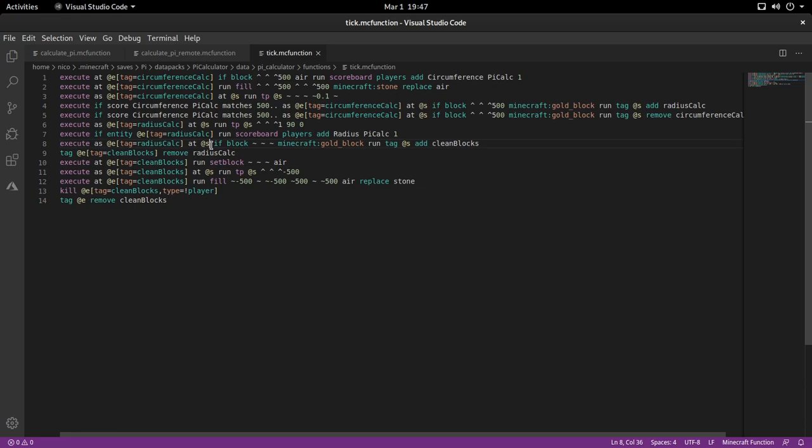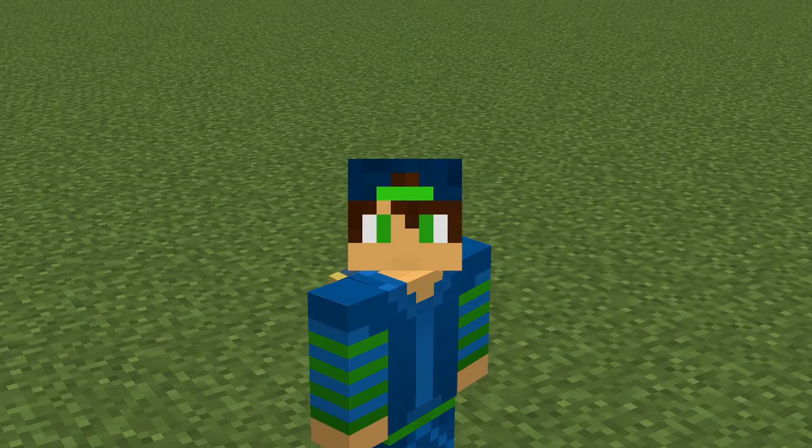So you might say, Nico, why are you calculating the radius? You already know it. Well, that's just for swag. Just to know that I can calculate both the circumference and the radius so the measurements are totally done in Minecraft. And then these last command blocks are just to clean the blocks, but naturally it will not work if the fill area is too big.